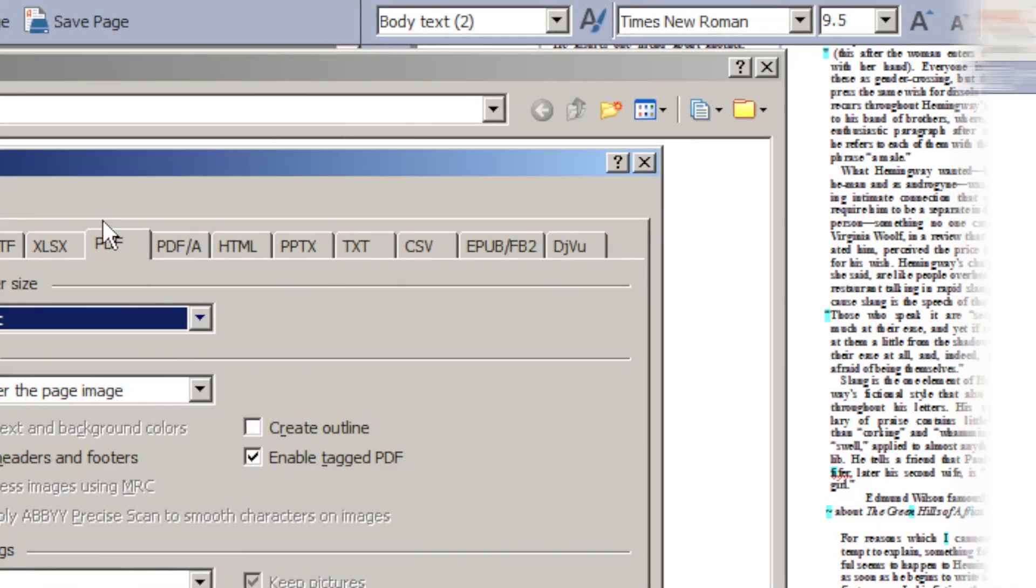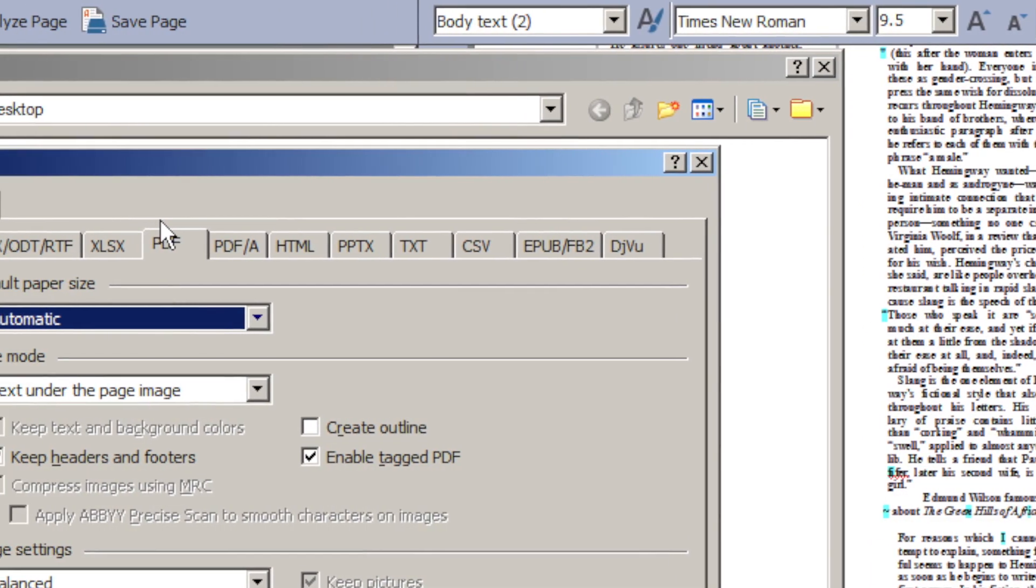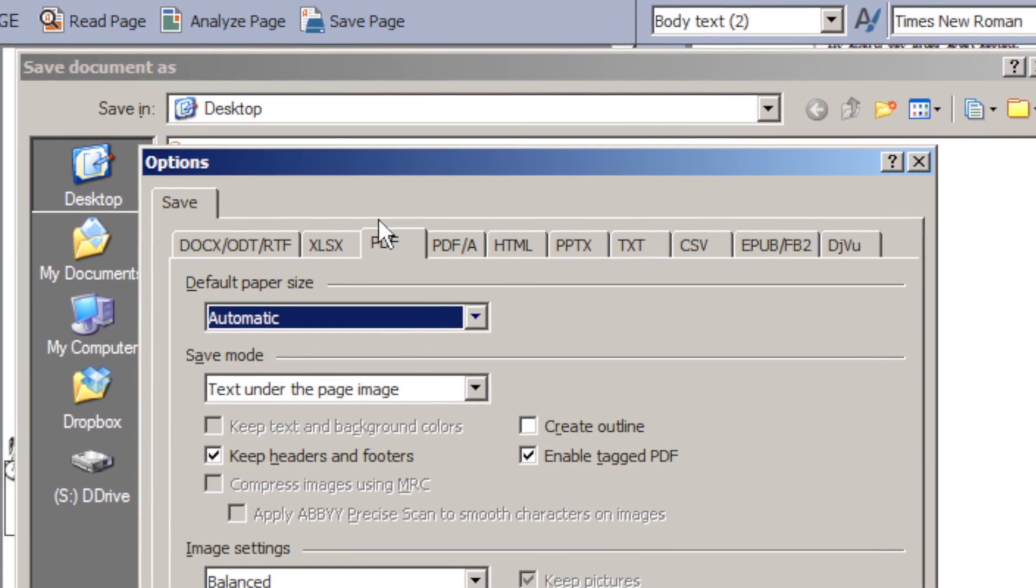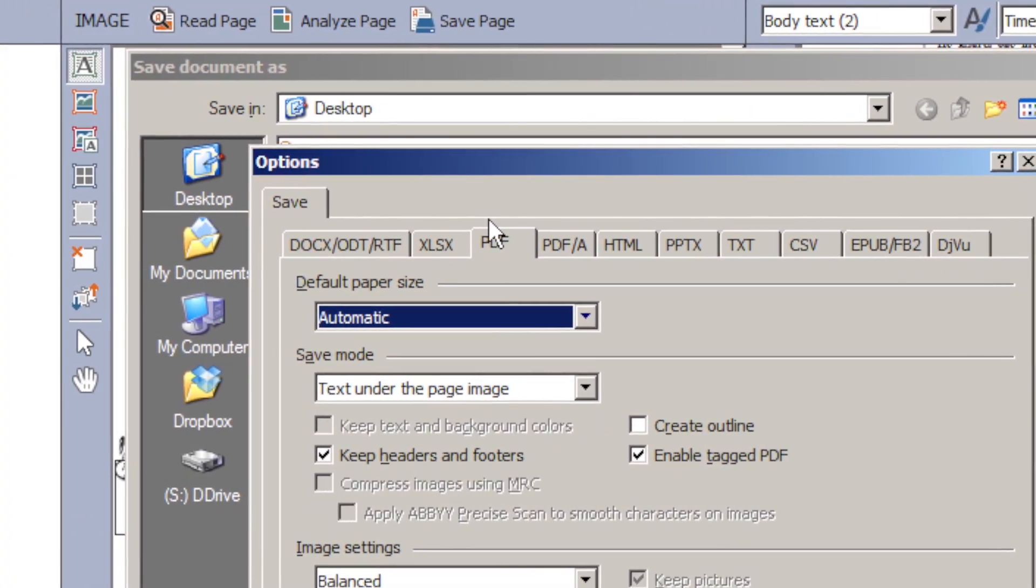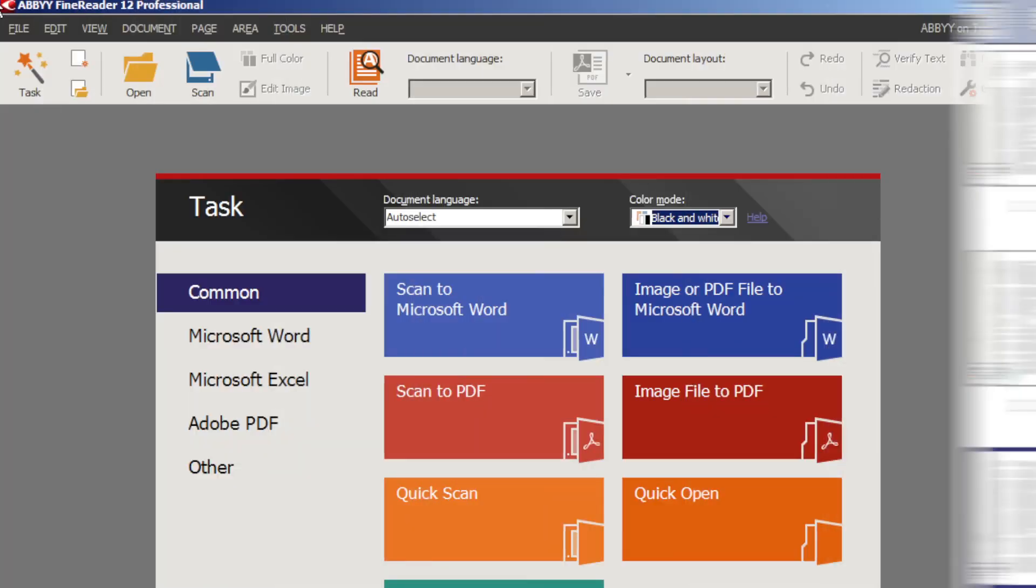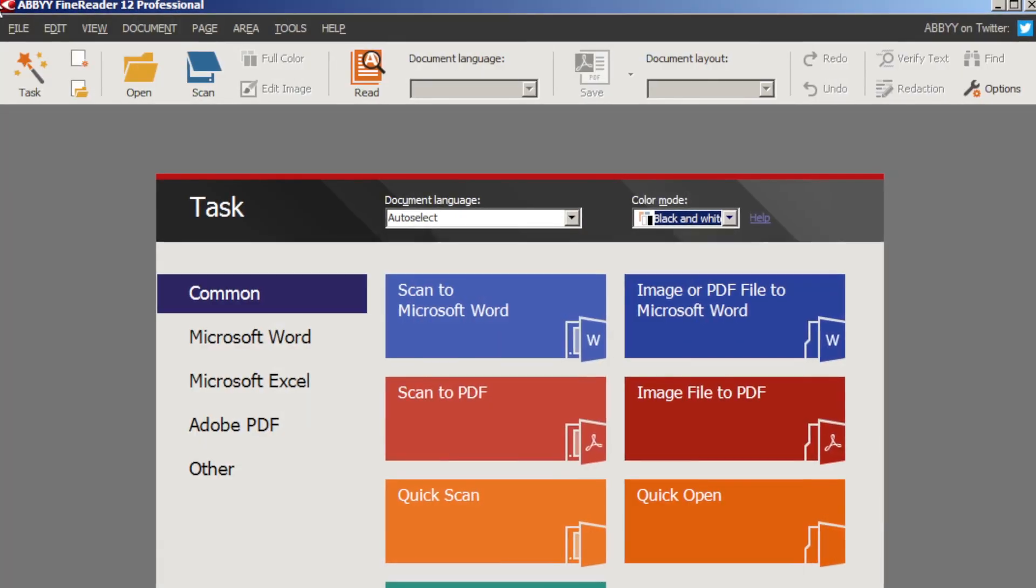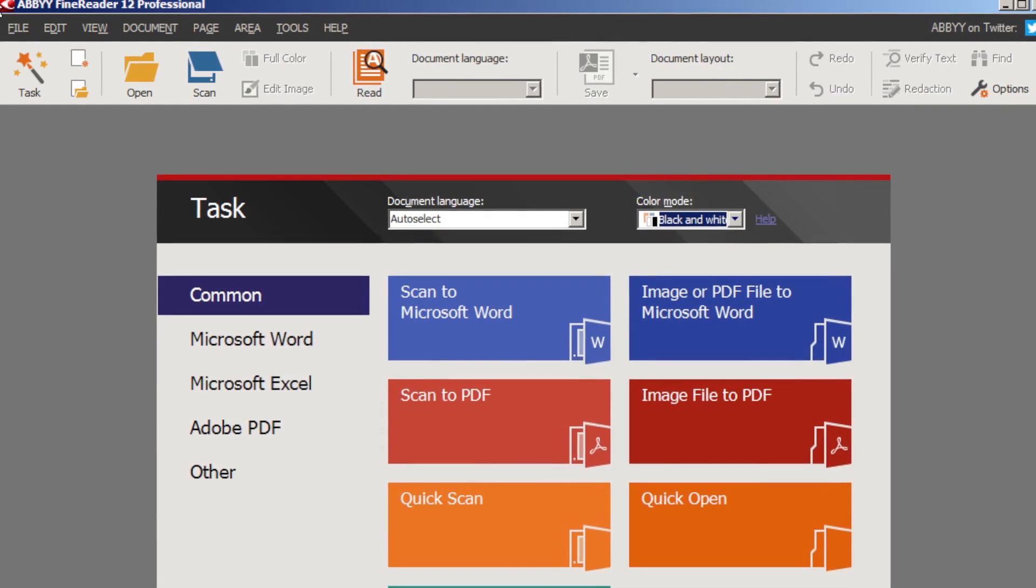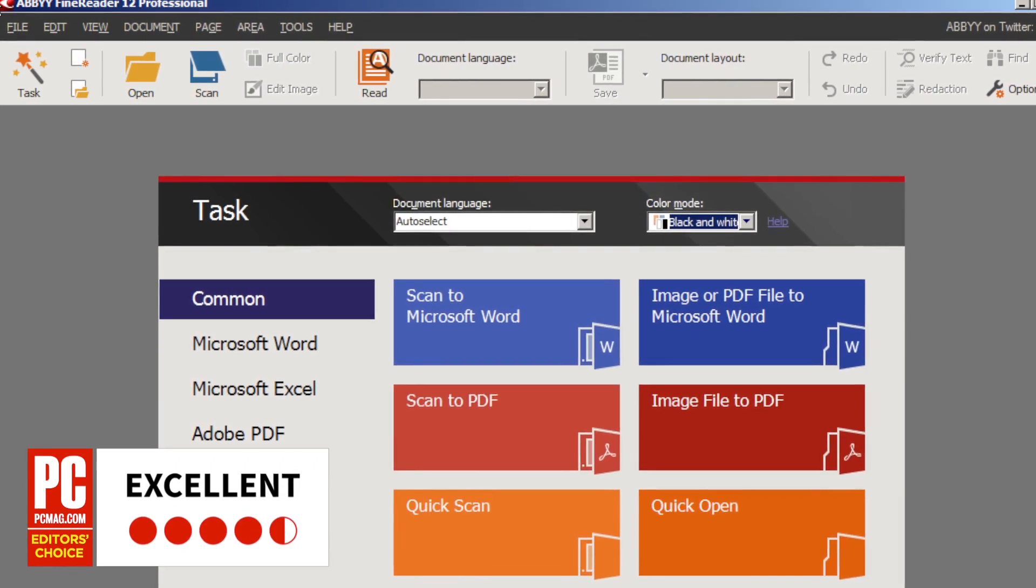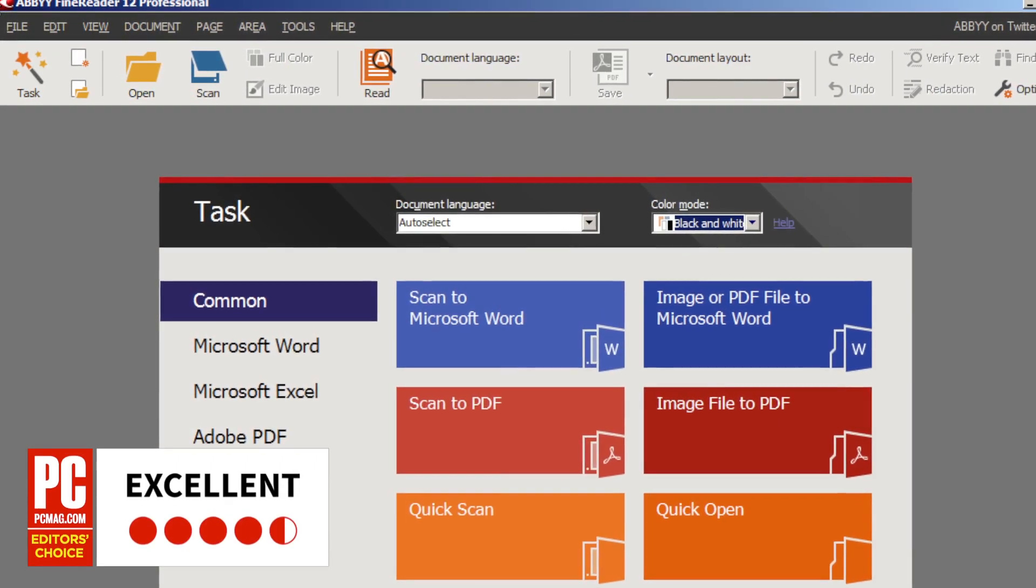At $169, Abby isn't cheap, but it's the best you're going to find. Abby FineReader 12 Professional is the most powerful and convenient OCR application on the planet, and for that PCMag gives it 4.5 out of 5 stars.